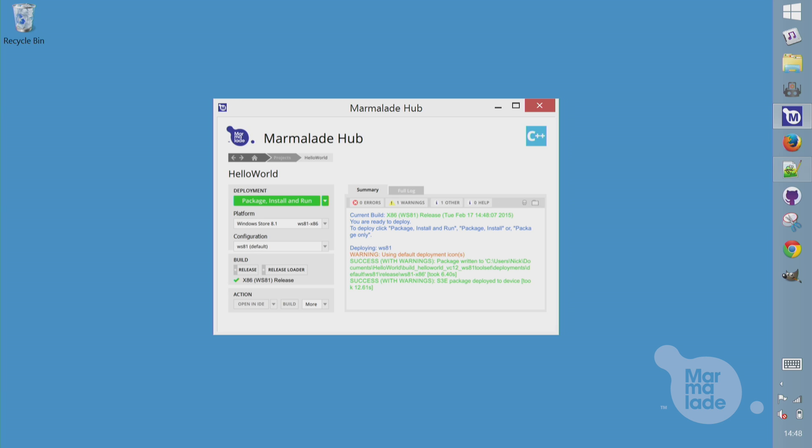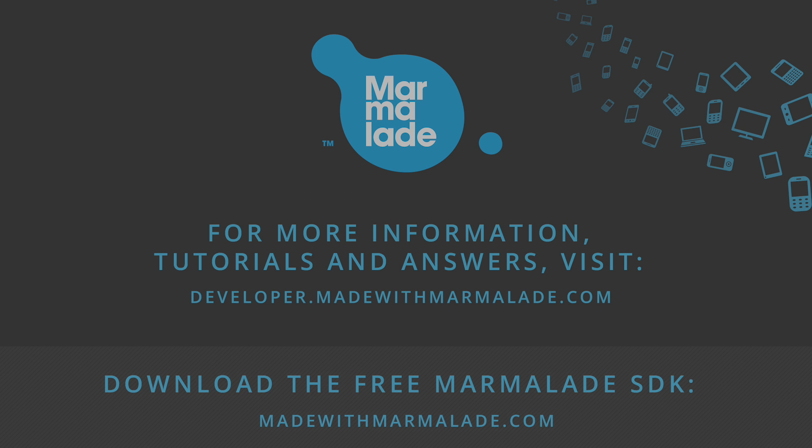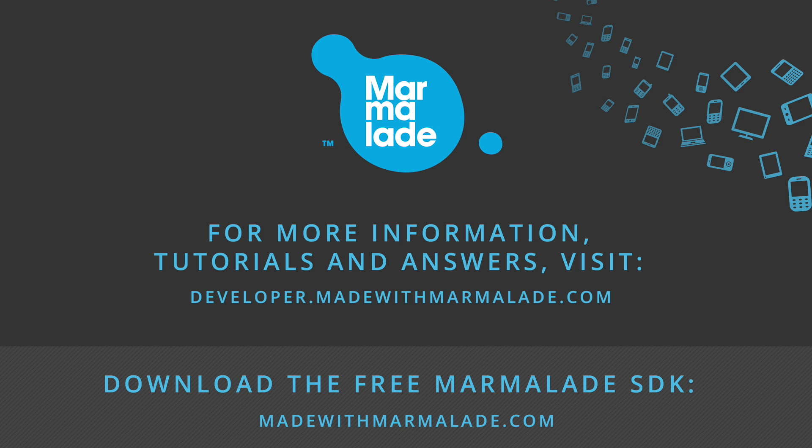And there we have it, our Hello World app up and running on iOS, Android, and Windows devices from a single project and a single code base.